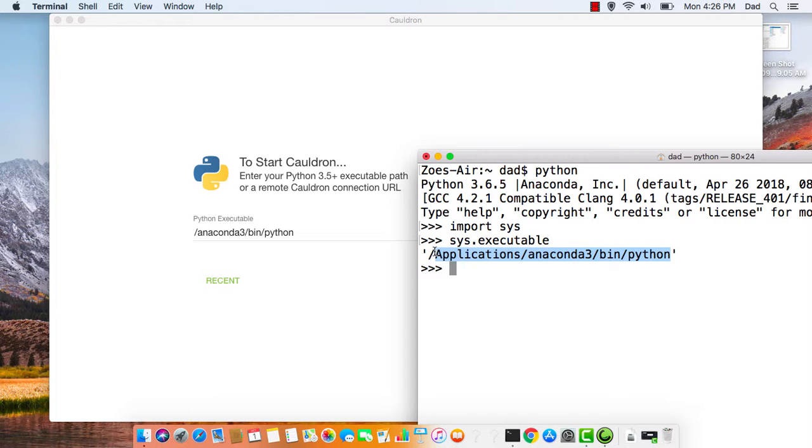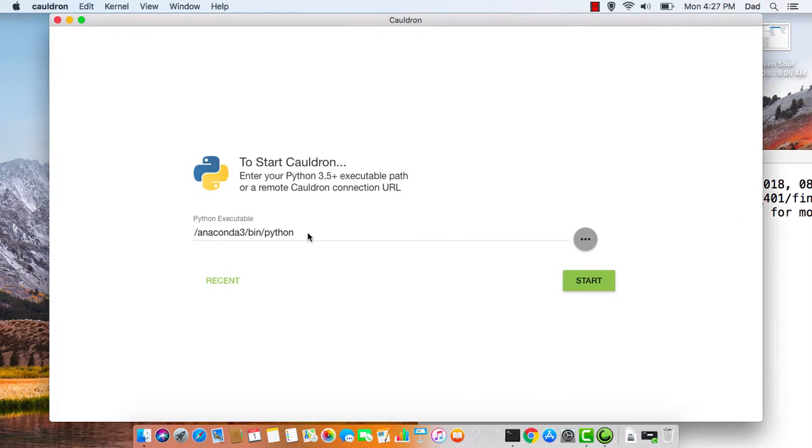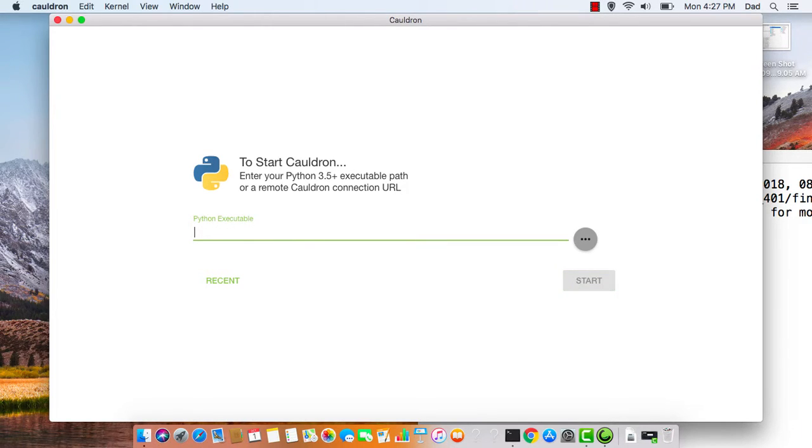and I'm going to replace what I have here and hit Start.